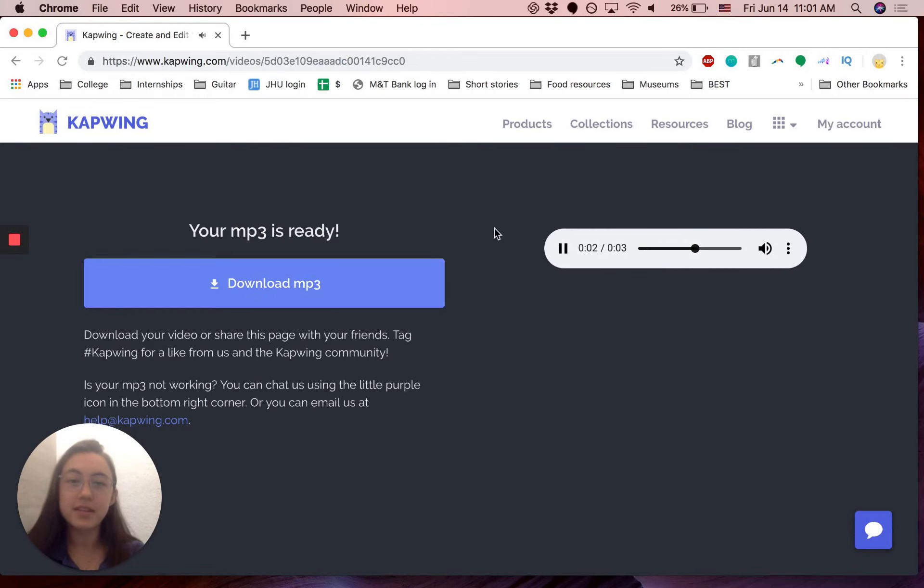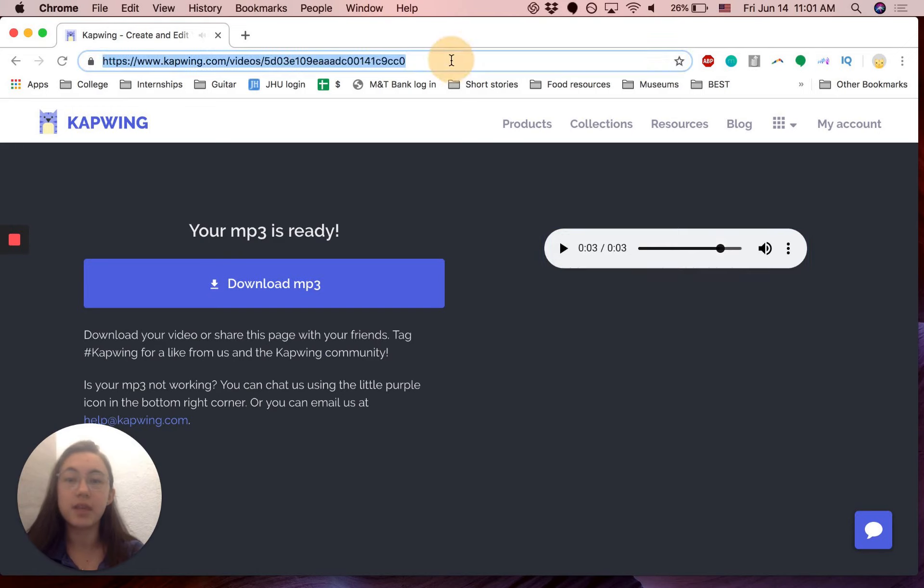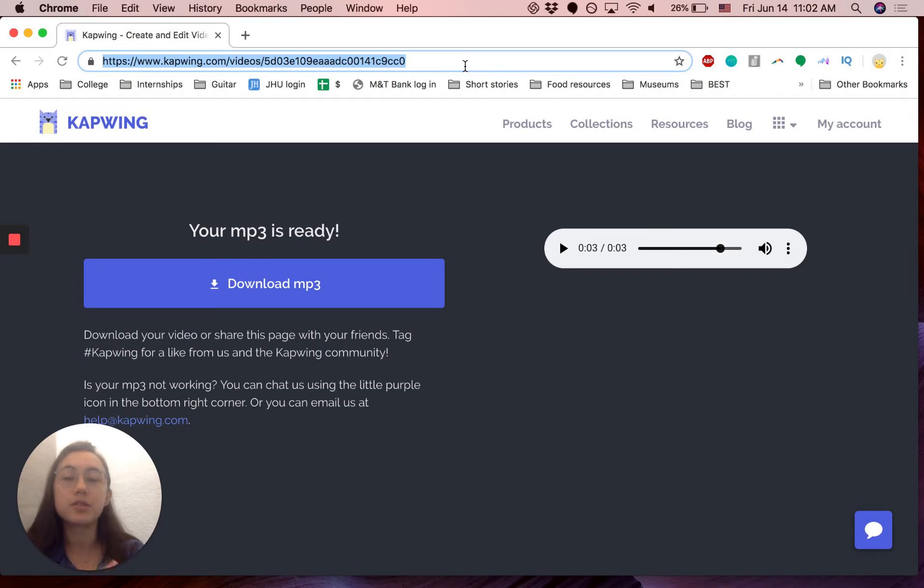And your audio file is here and you can download it. You can also share the link to this page. So if I just copy this link and then share it with people, it will send them to this page and they can listen to it as well.